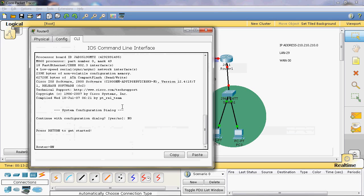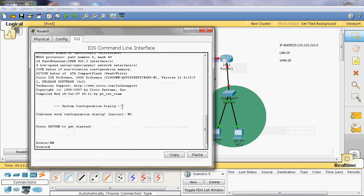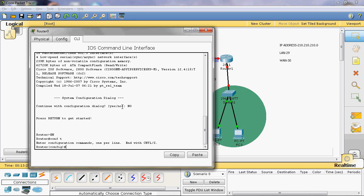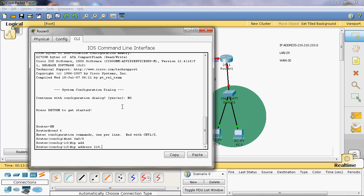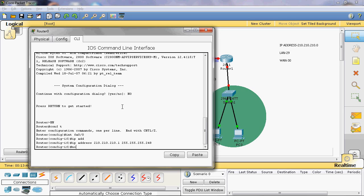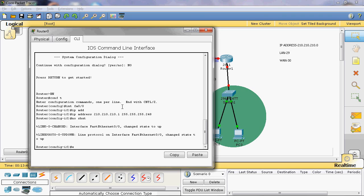First we enable privileged mode, then go to global configuration mode. In global mode we assign the IP address. Go to the interface — in short form type 'int fa0/0' — then assign IP address 210.210.210.1 with subnet mask 255.255.255.248, and type 'no shutdown' to enable that interface.